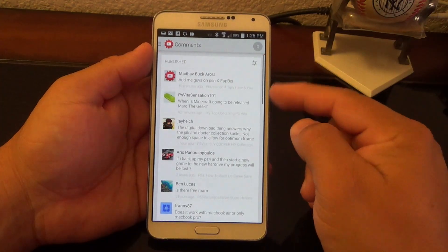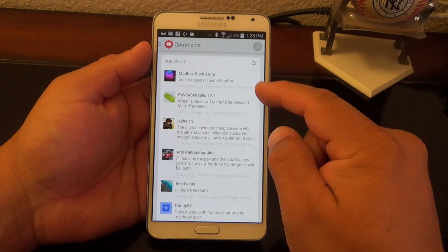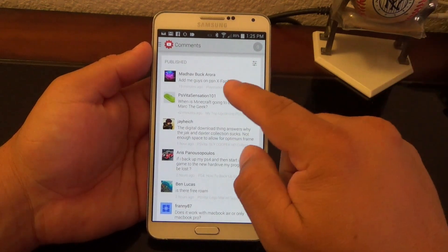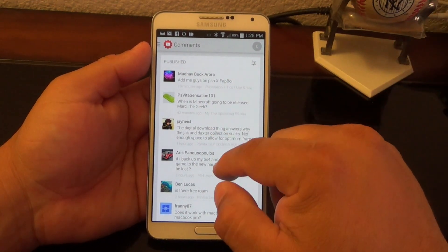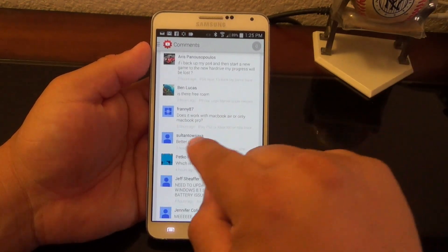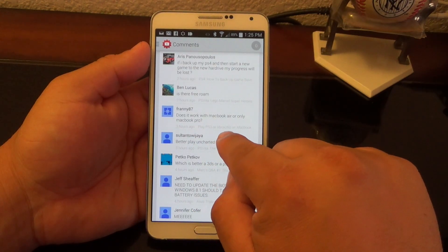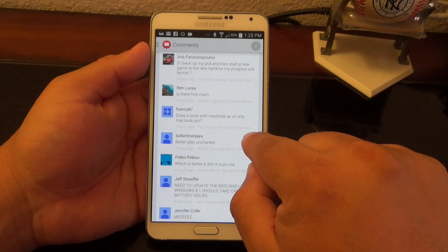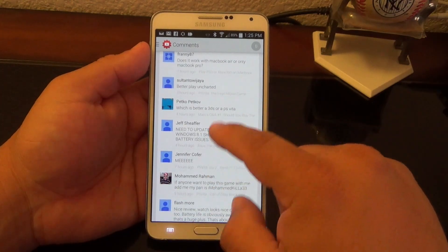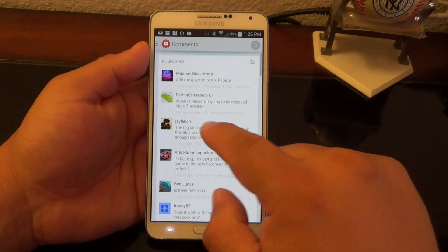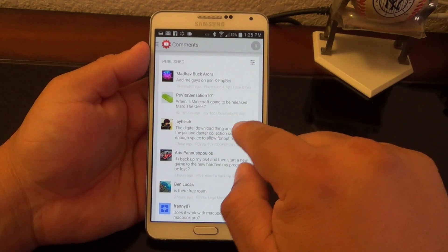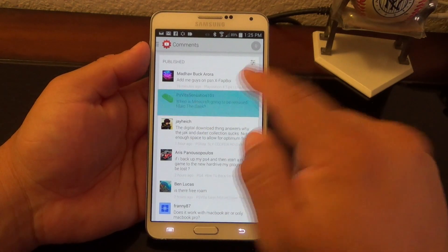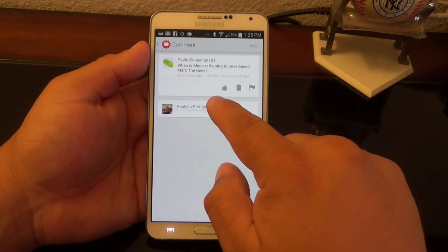In the Comments section, you can see comments published across every single video. You can see the comment and see which video it's on. For example, 'When is Minecraft going on?' — you can see which video that comment is on, like my top upcoming video.